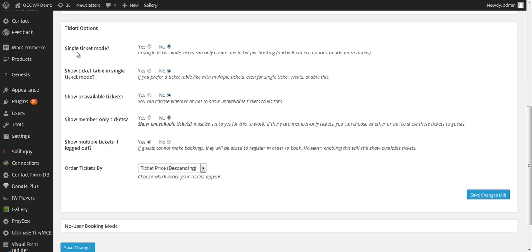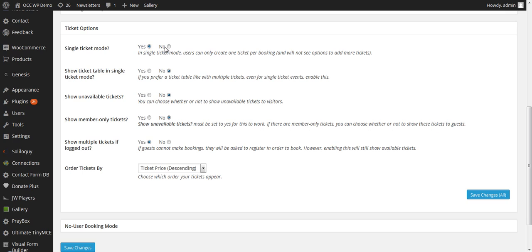In single ticket mode, users can only create one ticket per booking. If you want to limit the number of tickets that someone can purchase or register for to just a single ticket, then you want to select Yes. But if you want people to be able to purchase more than one ticket at a time, then keep that at No.